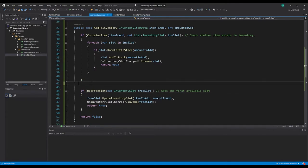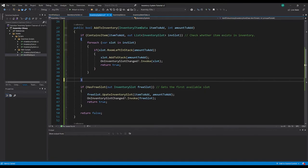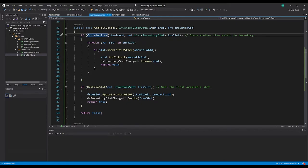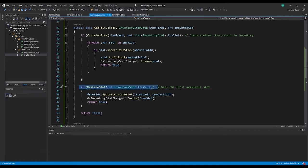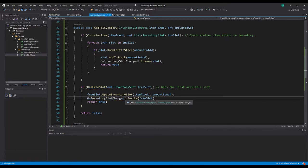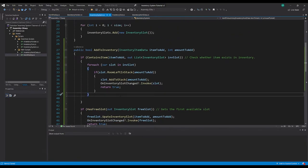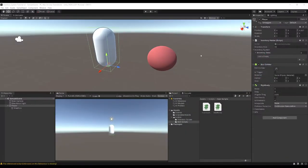So we check whether we contain the item; if it doesn't, it'll move on and check for a free slot. If it does contain the item, it looks for a slot that can take the amount - if it can, it returns true and calls OnInventorySlotChanged.Invoke. If it can't, it moves on and checks for a free slot. This should all be working - let's go back to the editor and check.